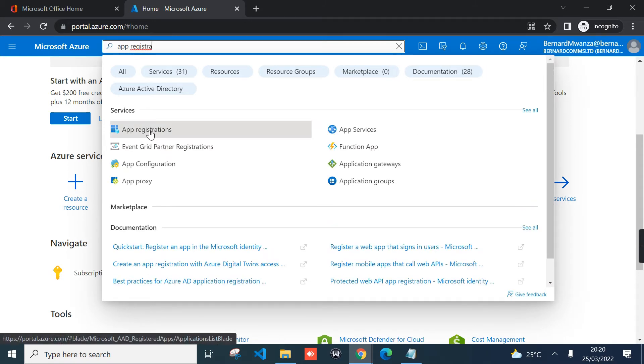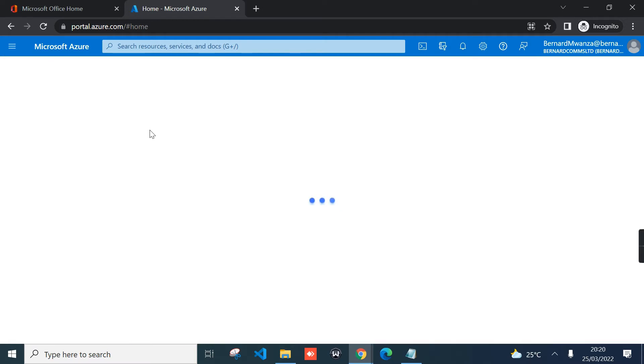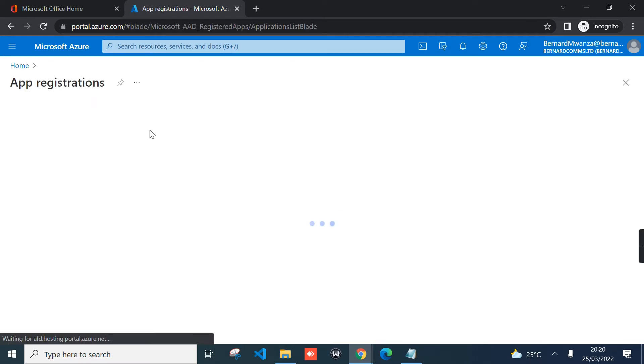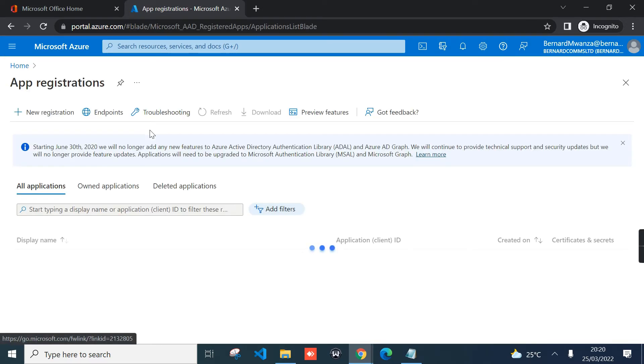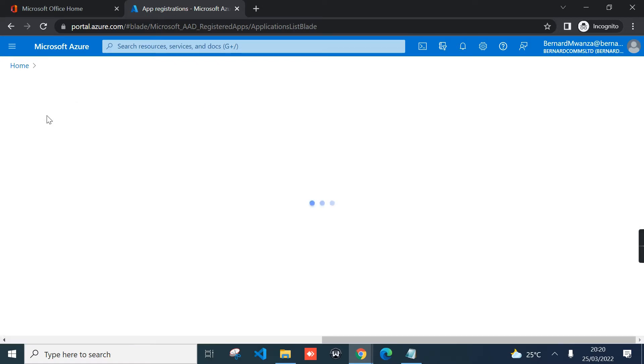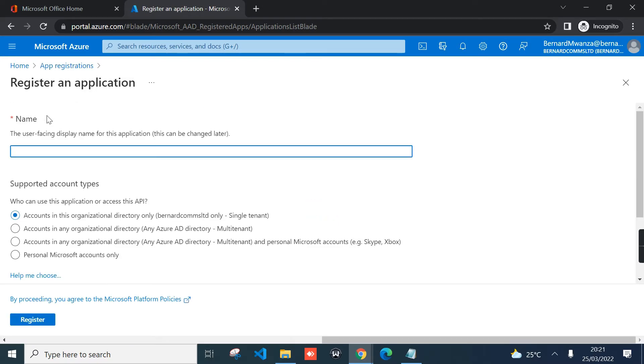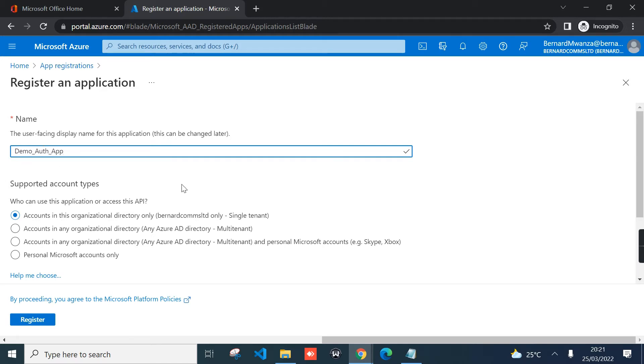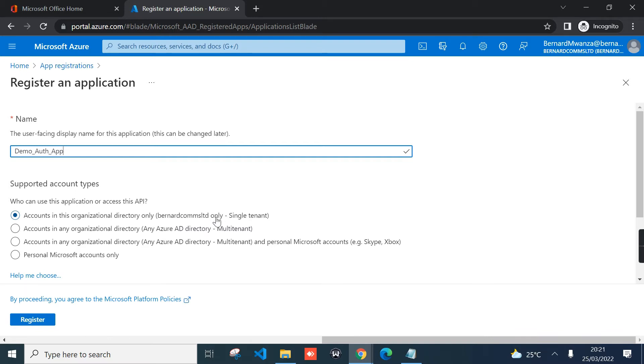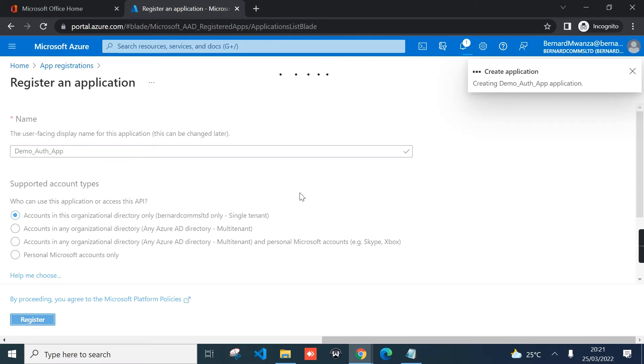Click new registration and then you give your application a name. For my case, I'm just going to call it Demo Auth App. Who can use this application to access this API? You can select accounts in this organizational directory only, that would be your tenant name, single tenant. Then the next thing is to click register.